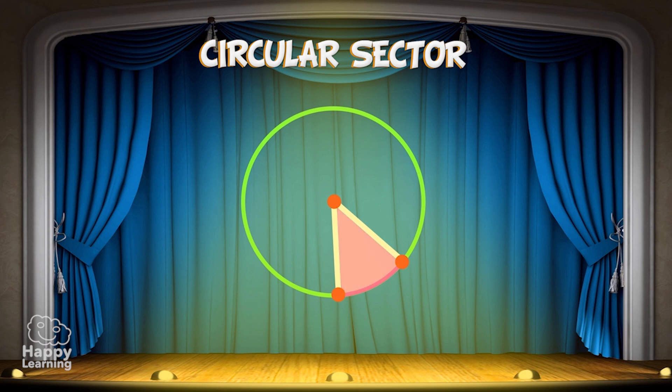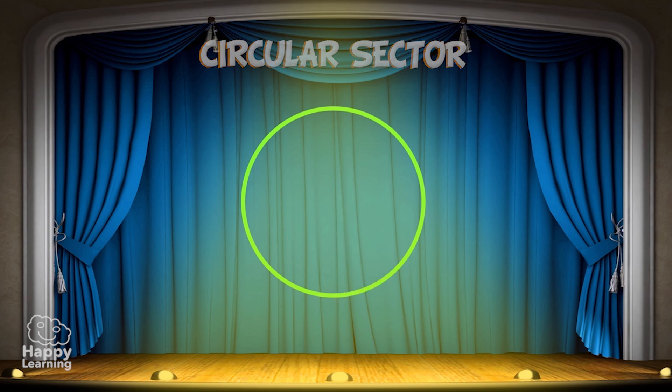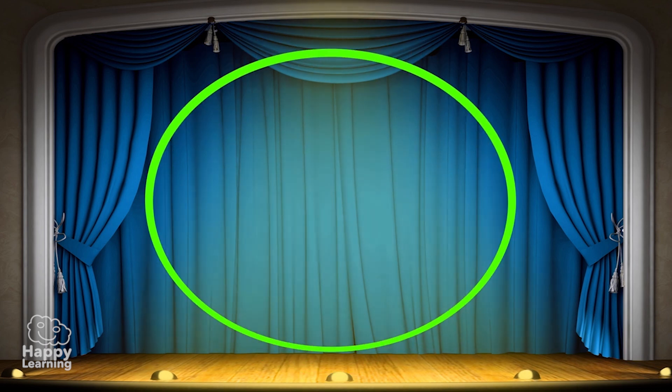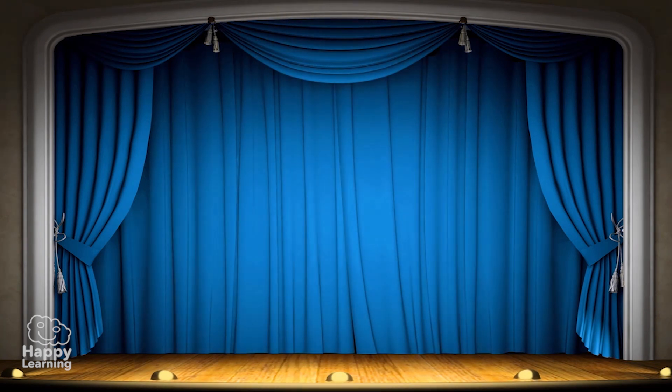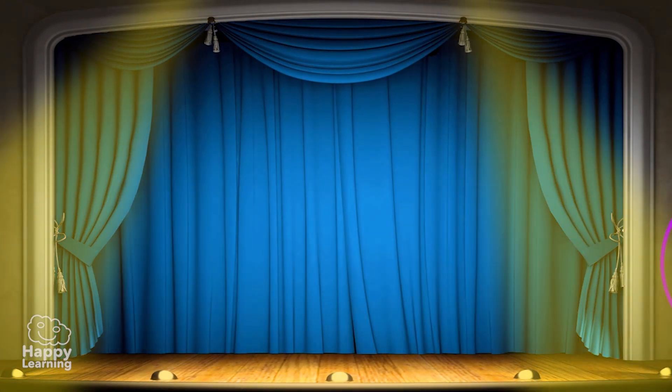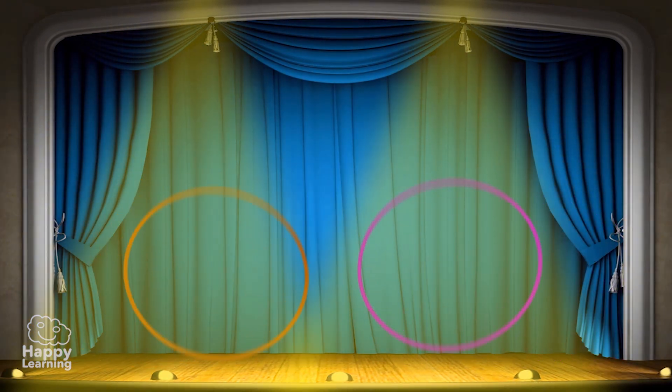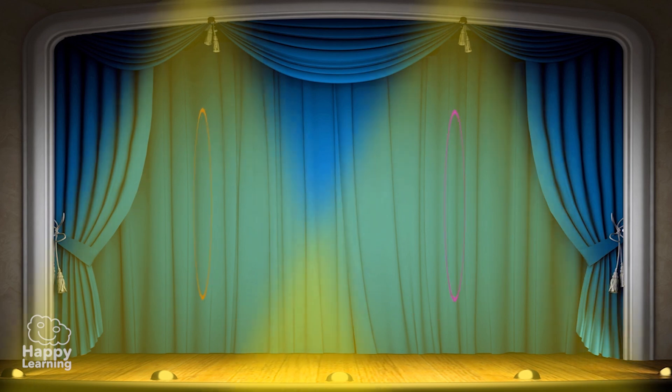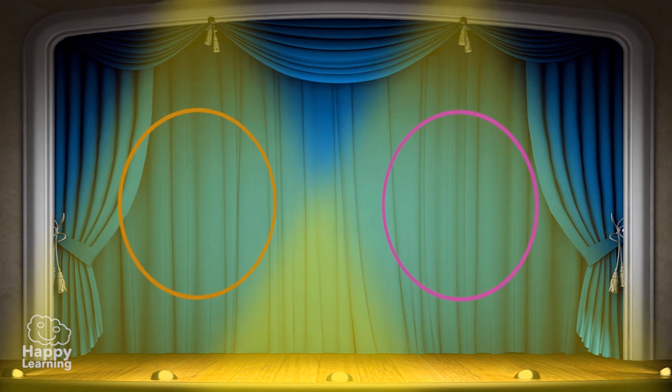It looks like a slice of cheese, doesn't it? Now we know all the elements in a circumference. But let's go over them one more time so we don't forget.